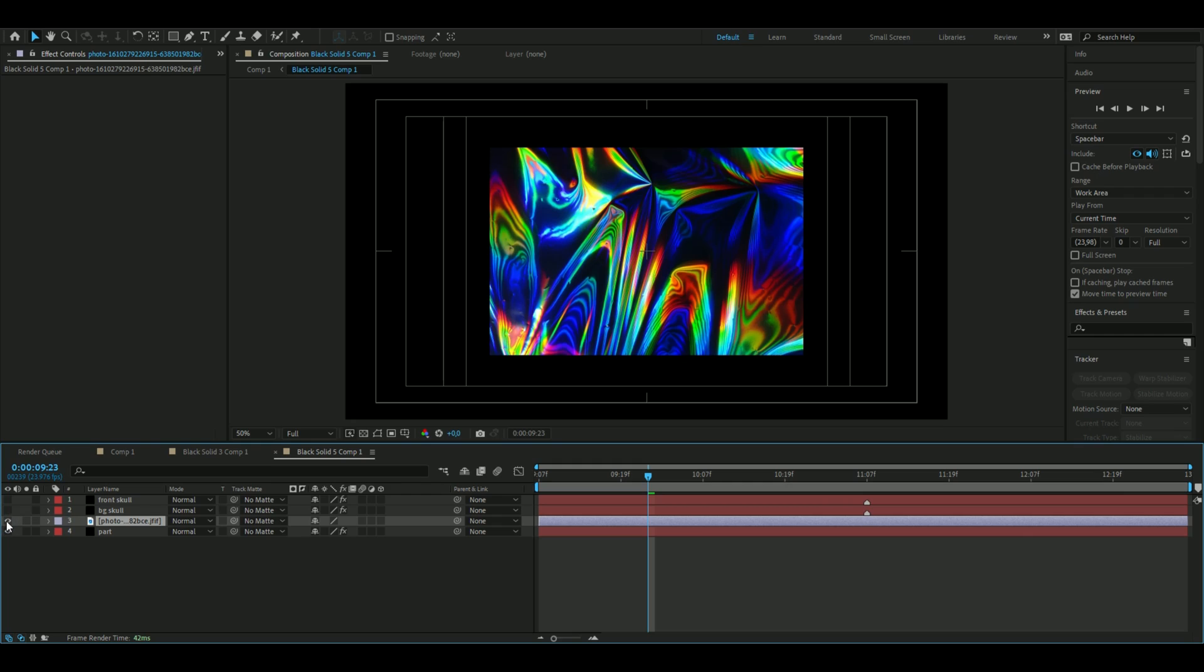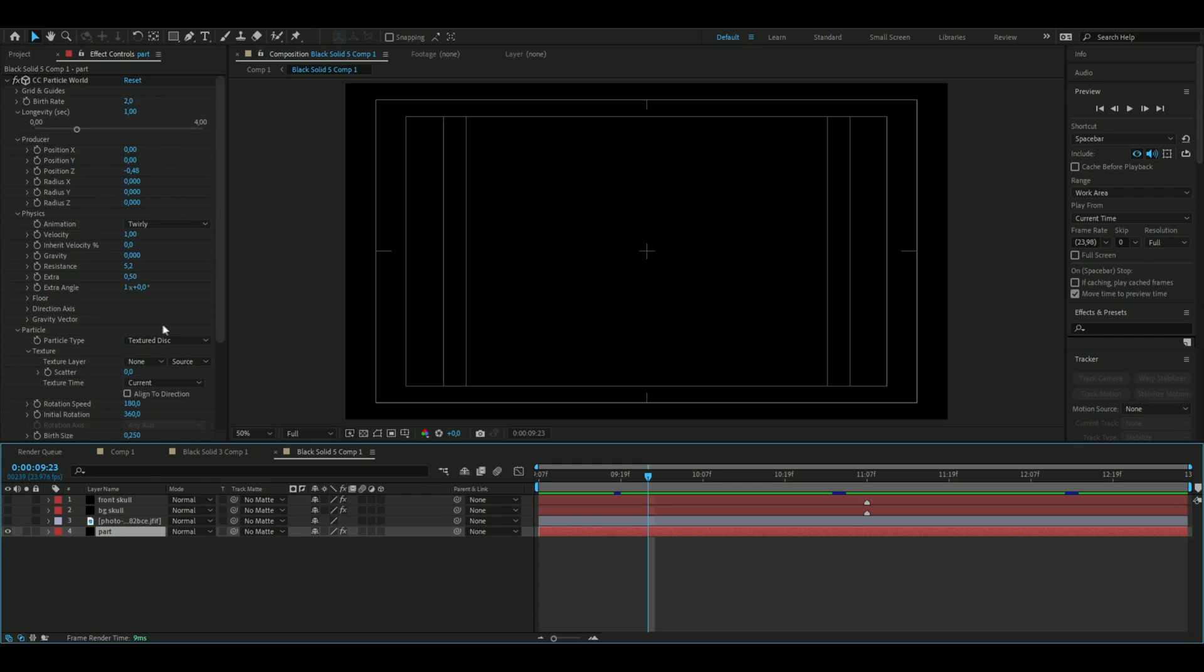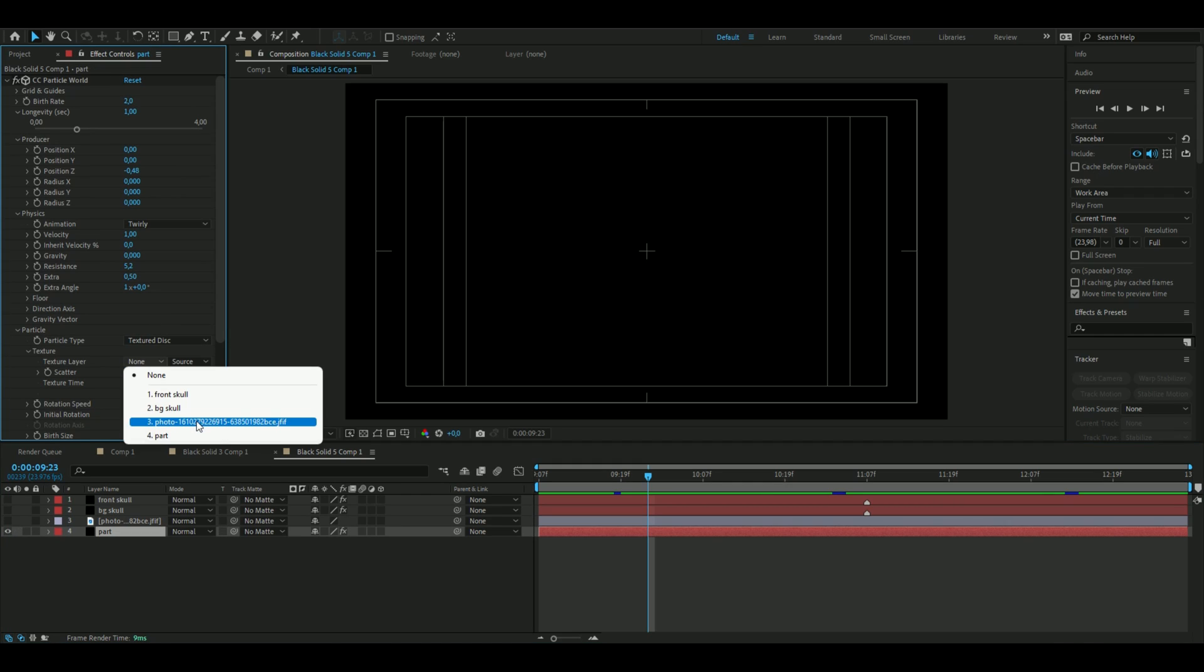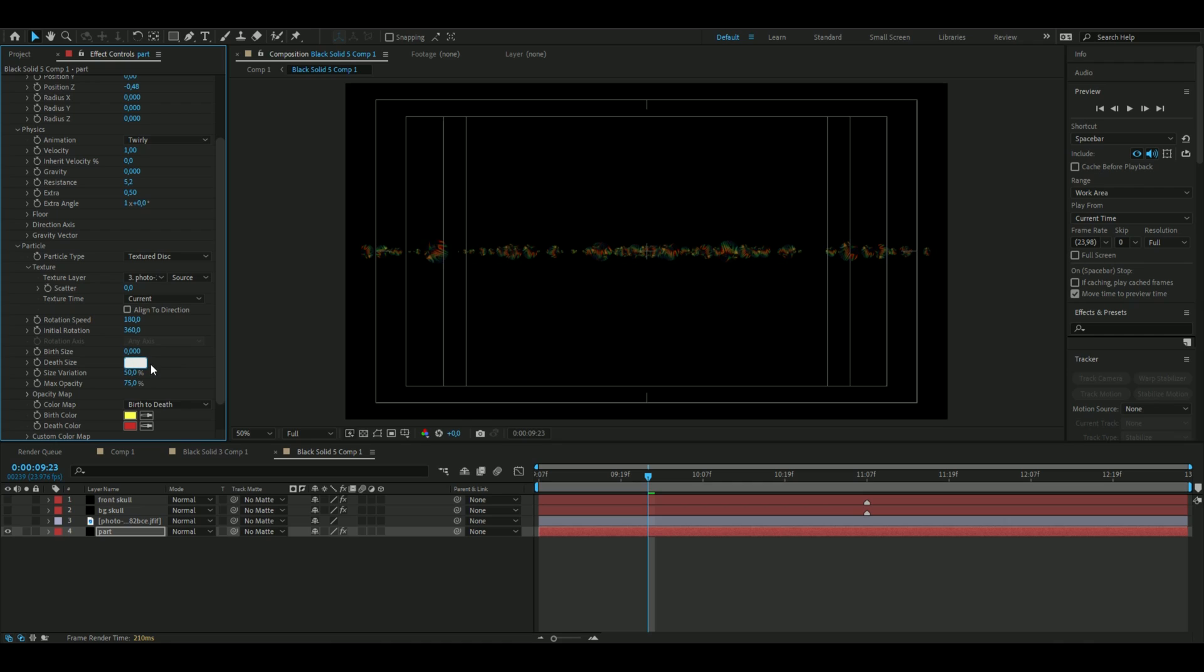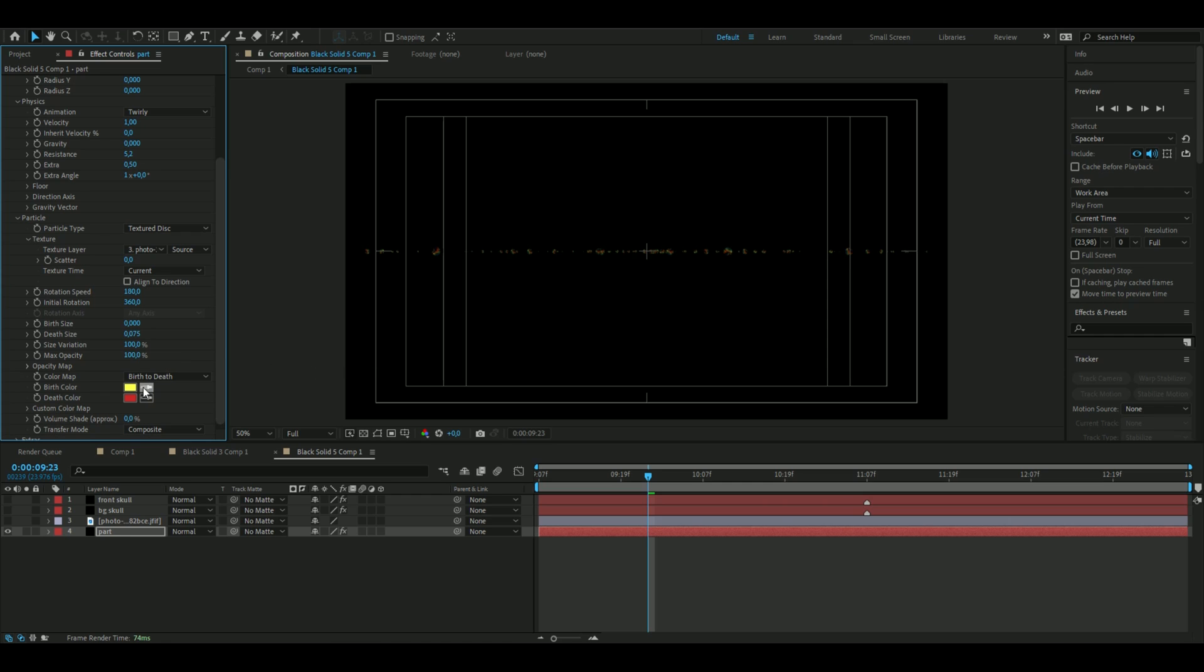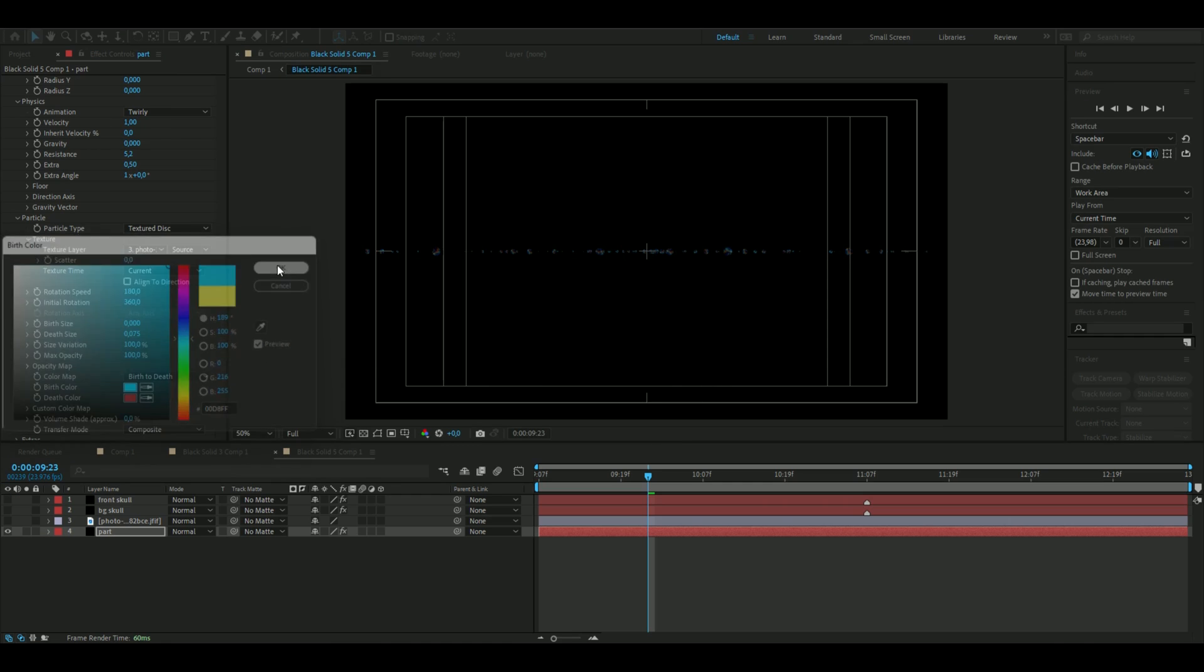Just like that you can hide the texture. Now we can hide the texture, go back in, choose the layer with the texture, and from there you are going to choose 0 as the Birth Size and 0.075 as the Death Size. Size Variation 100, Max Opacity 100.